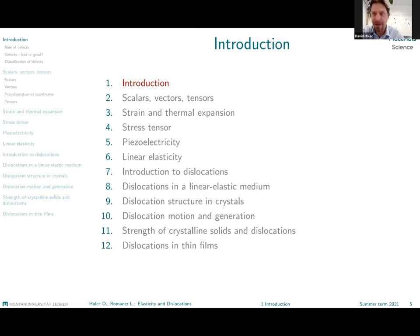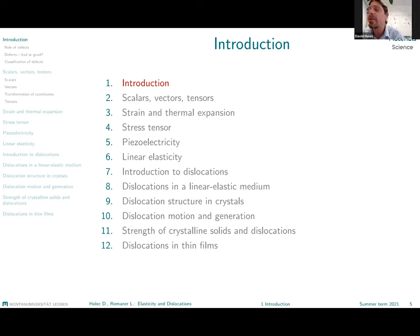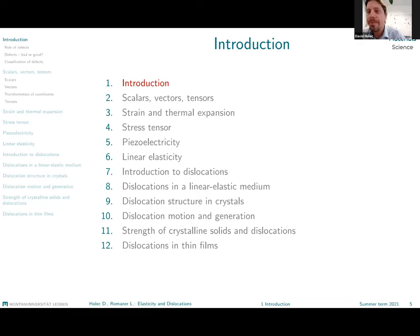Then we come to the biggest topic: linear elasticity, where we'll talk about the definition of elastic constants, their relation to crystal symmetry, and the different ways to calculate them. Something about polycrystalline elasticity as well — that will be the end of my part. Then you will be introduced to dislocations by Lawrence, who will deal with the topics as they are mentioned here.